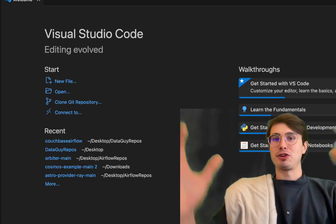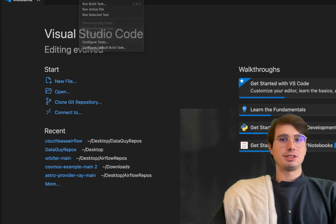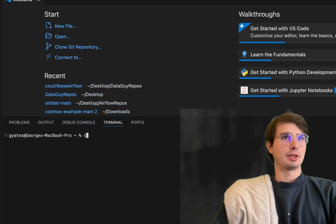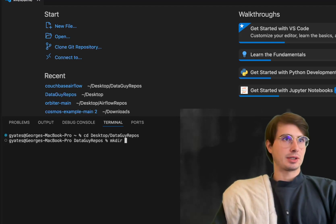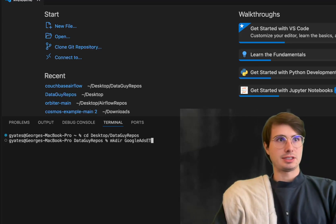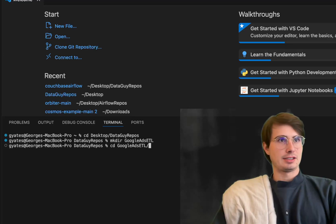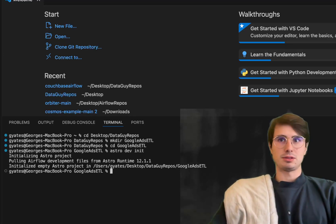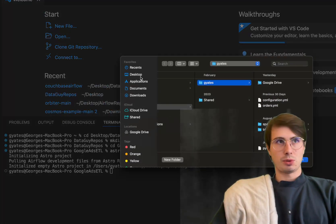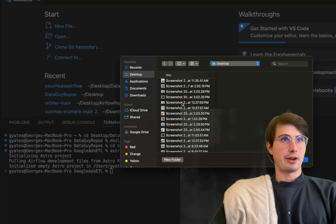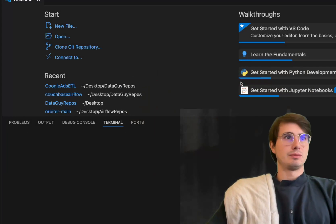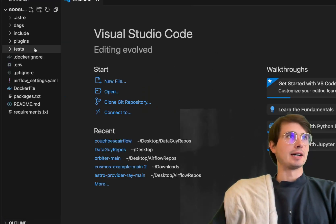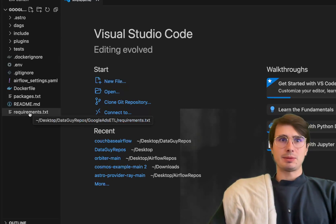First thing we're going to do as we always do is create a new environment. Here in desktop repos we're going to create a new directory Google Ads ETL, CD into that, and then run Astro dev init. This is going to create a new Astro runtime, a fresh local environment of airflow. All it's going to do is let me create a local airflow environment and run and build my DAG here.